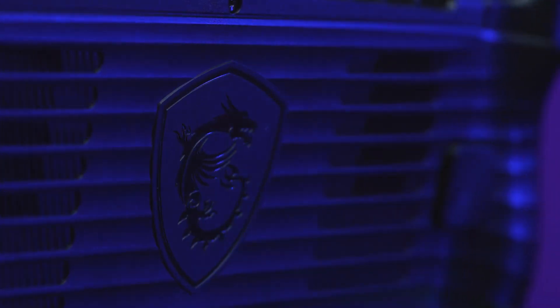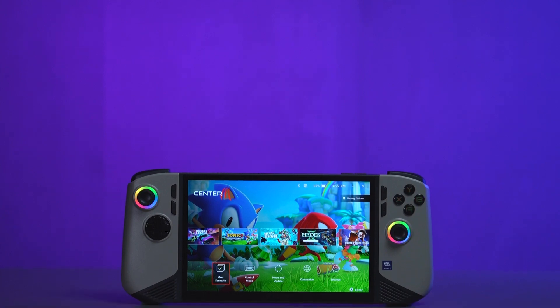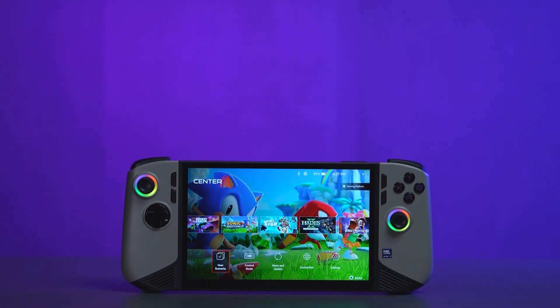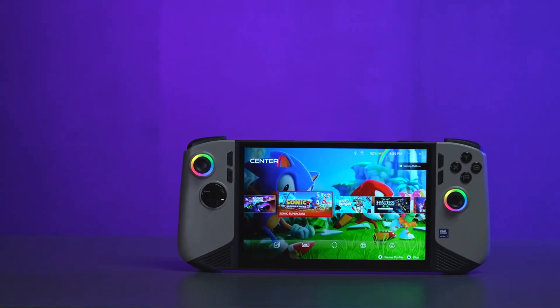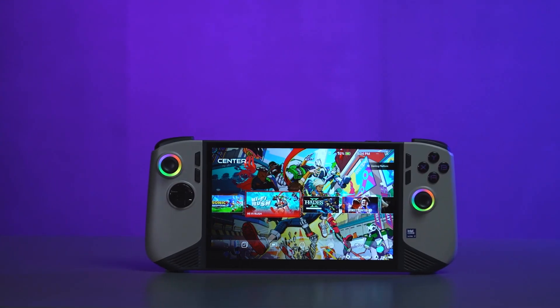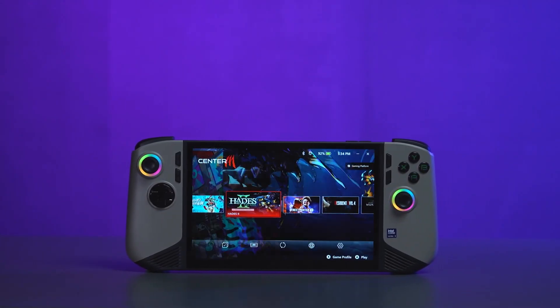This update brings a sleek new look, improved performance, and several optimized features to enhance your gaming handheld experience.